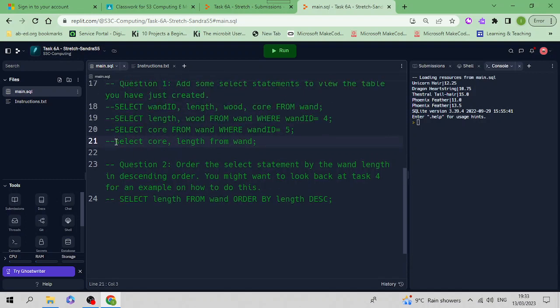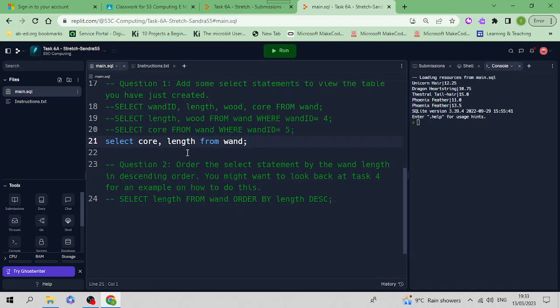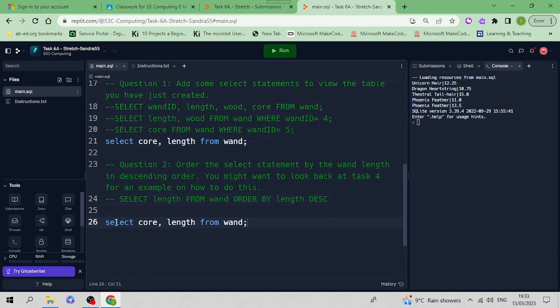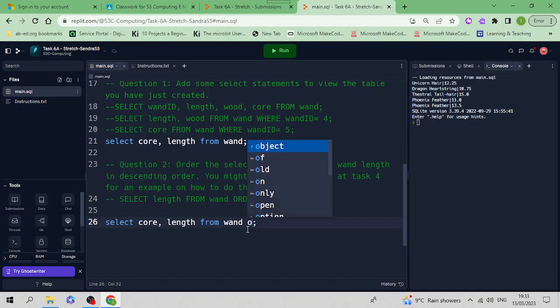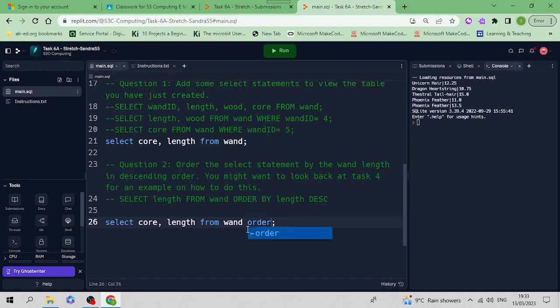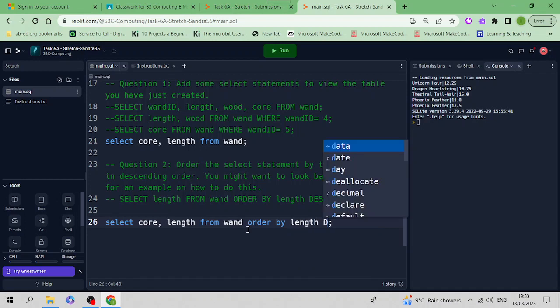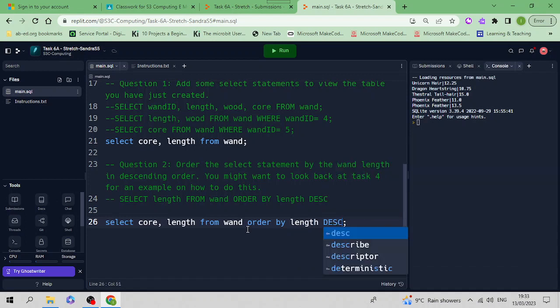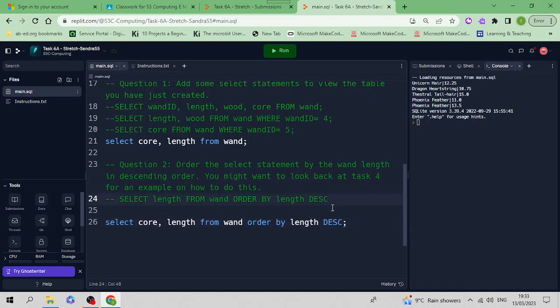This last query where I displayed the core and the length, I'm going to order it by the length in descending order. So SELECT core, comma, length FROM wand, then I'm going to add ORDER BY length and then DESC with a semicolon at the end. I've just basically used that same query but added an ORDER BY over there.